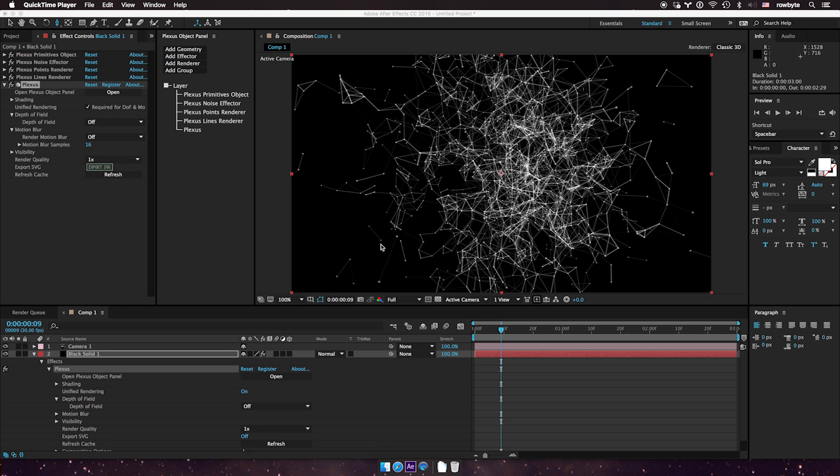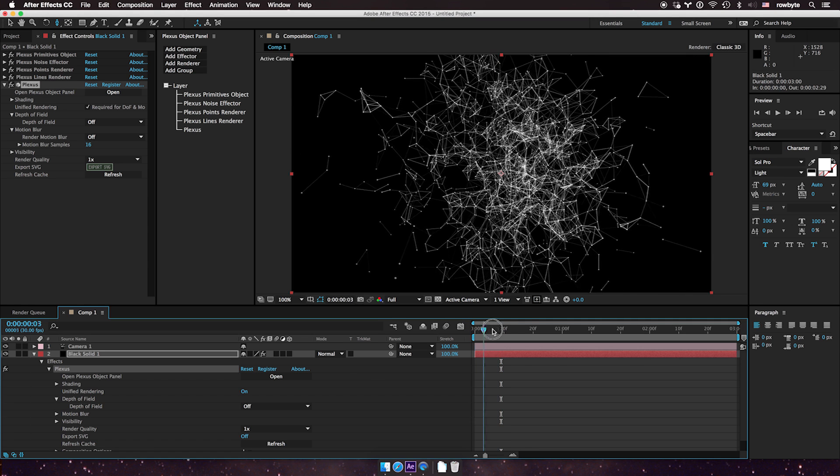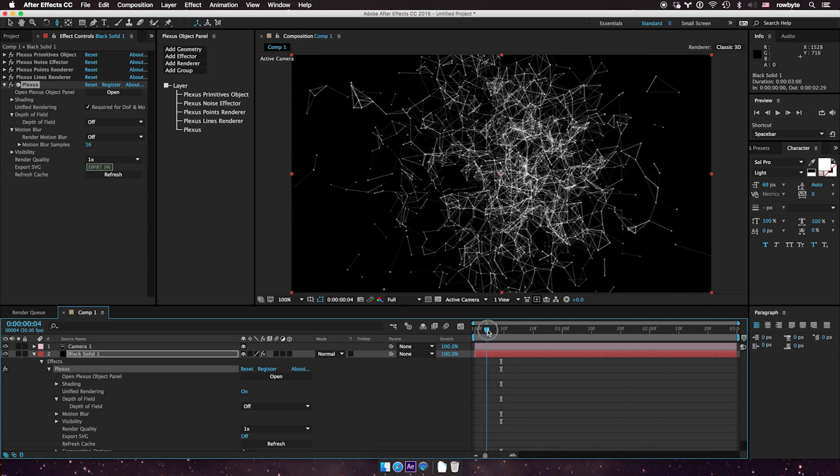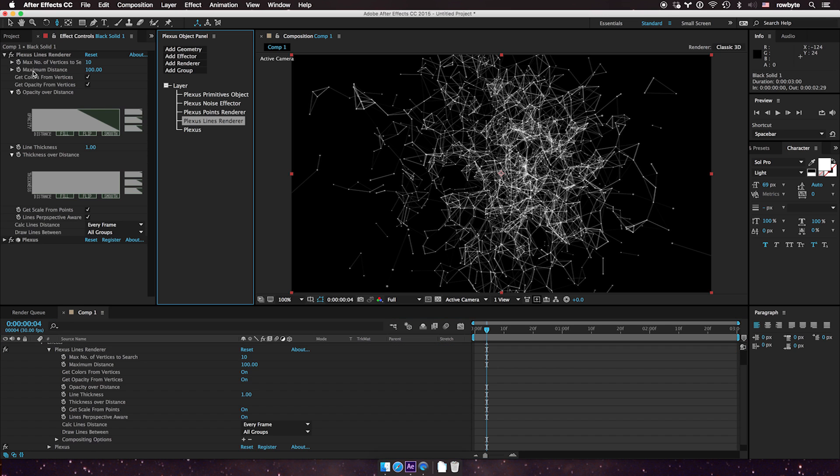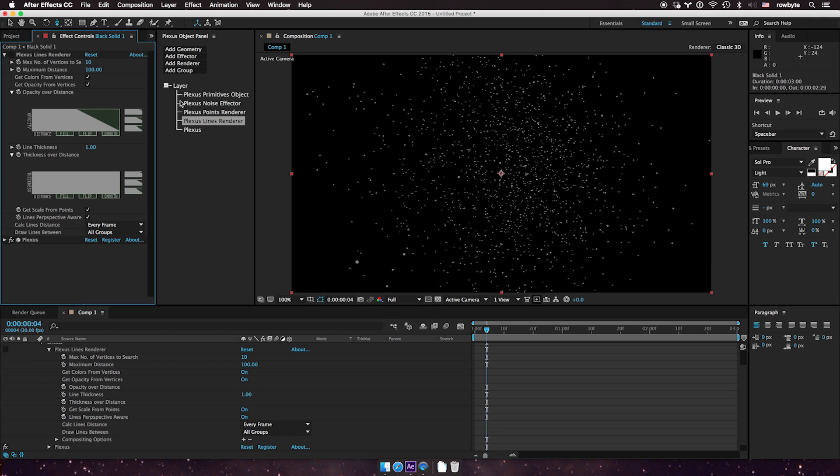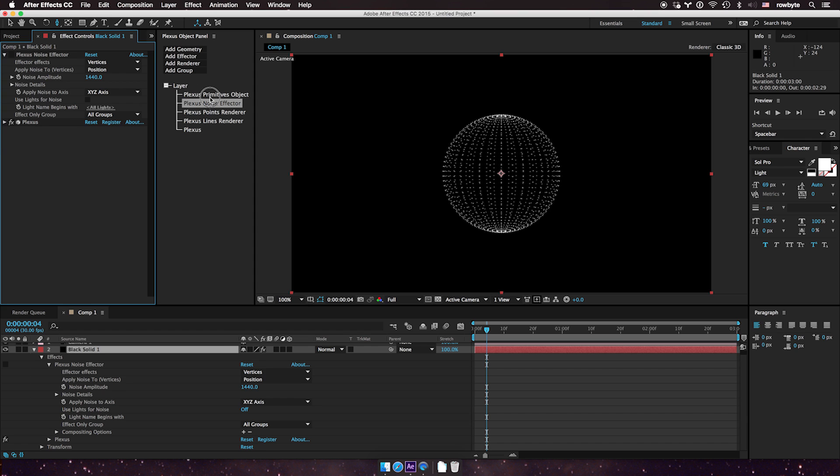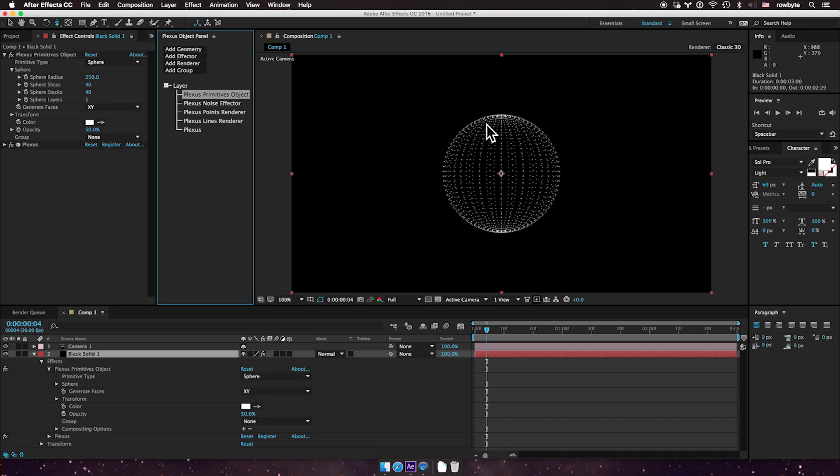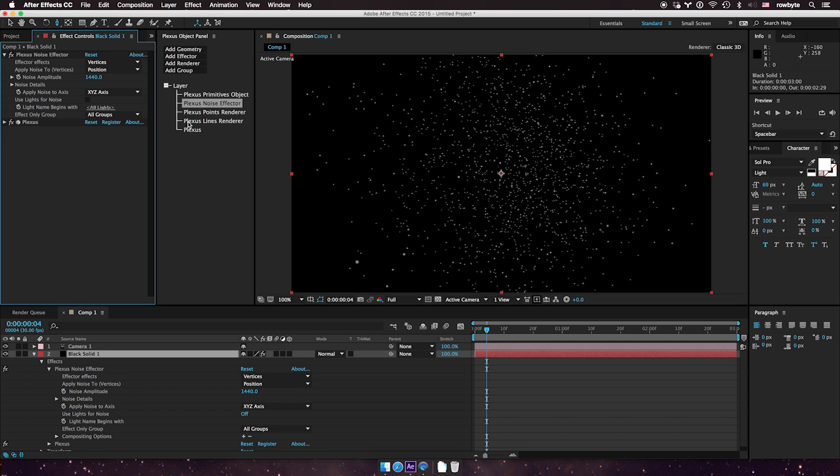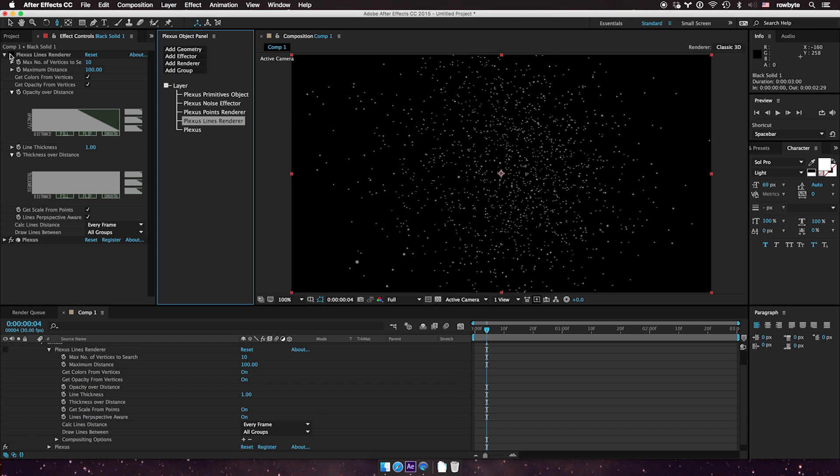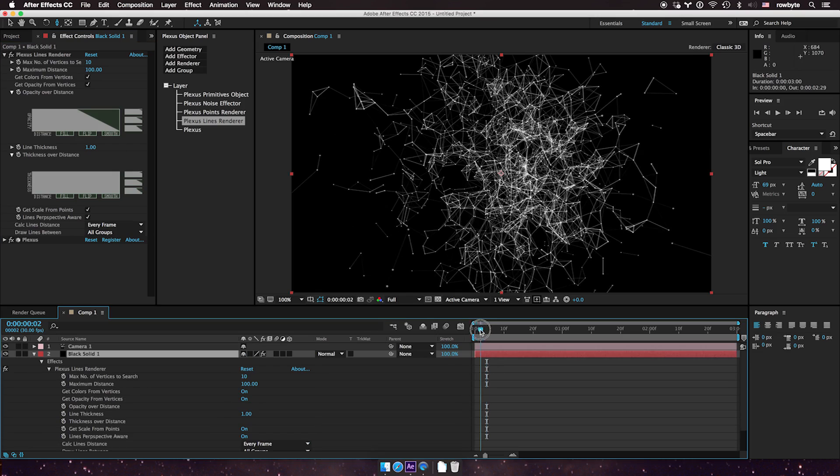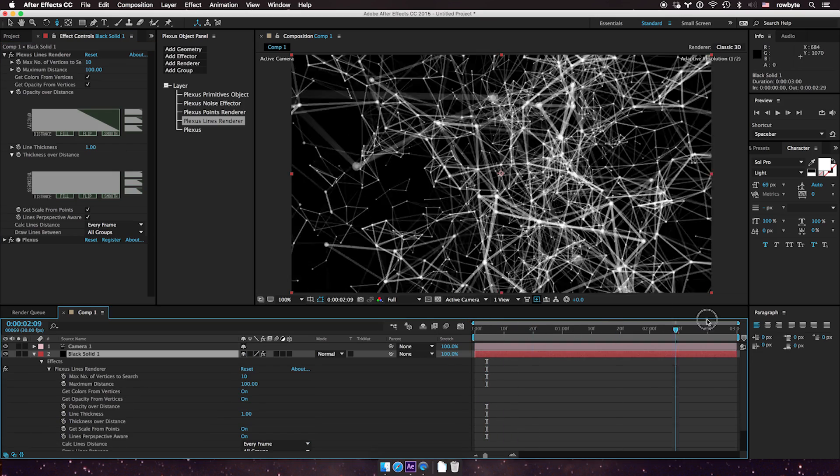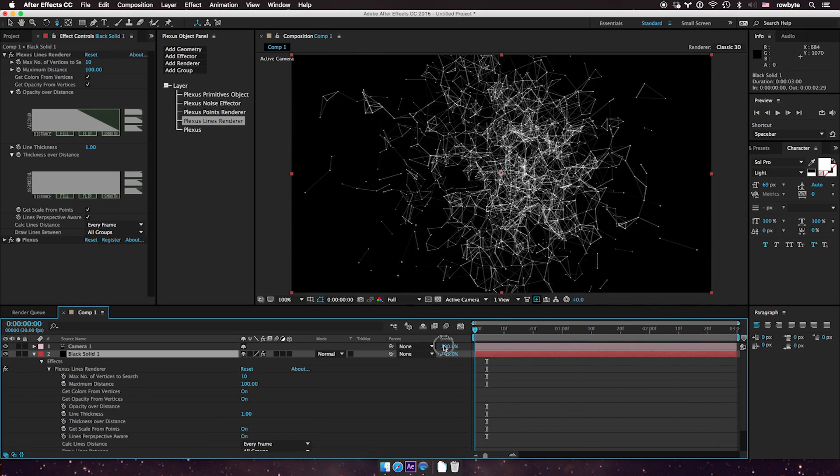Hello there. Let's see how motion blur works in Plexus 3. Here I have a basic composition with some Plexus animation in it. I had a basic sphere, added some noise to it, and then added some lines. I created a camera and zoomed in a little bit to give us a tunnel effect.